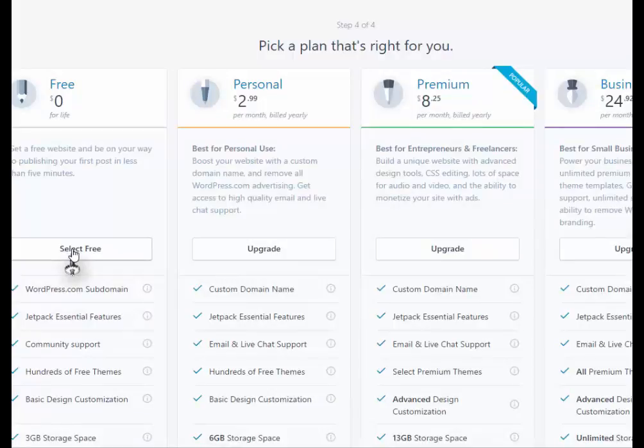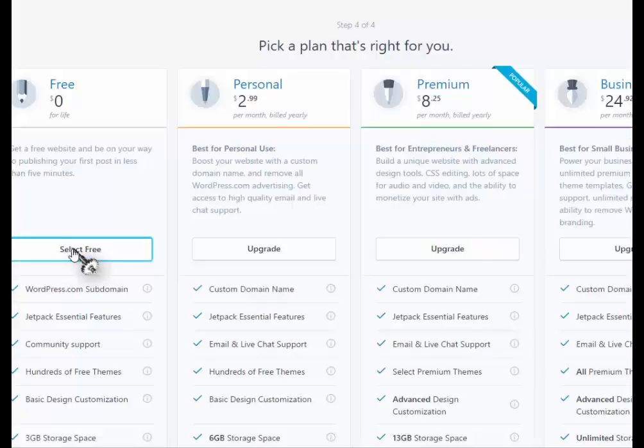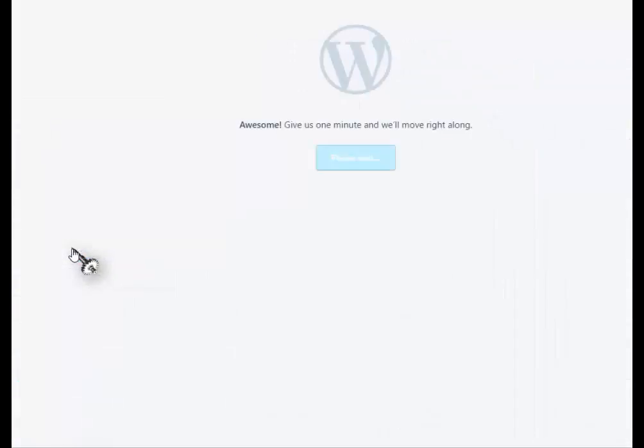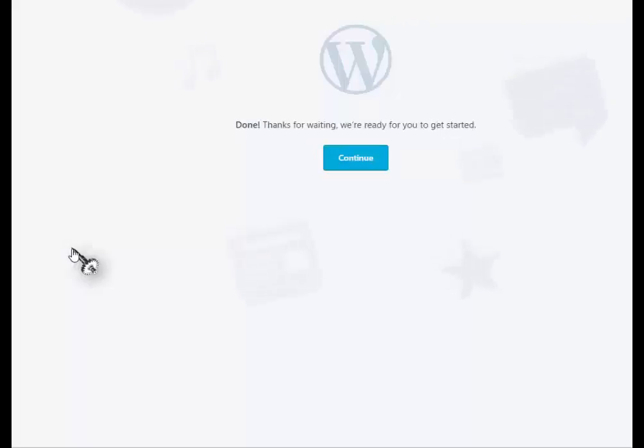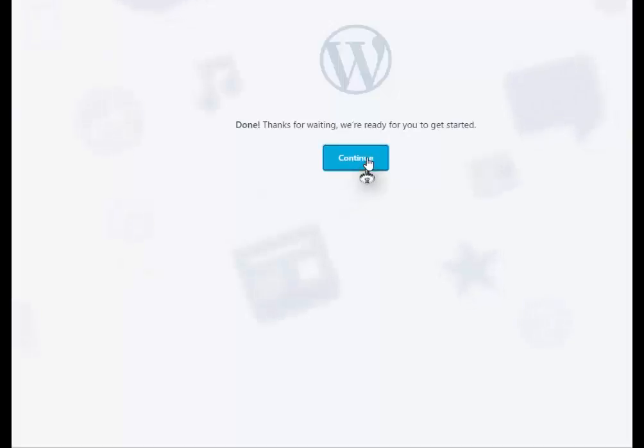There's no need to upgrade, unless you want to at this point, but there's no need. There it sets it up. You press continue, and off you go.